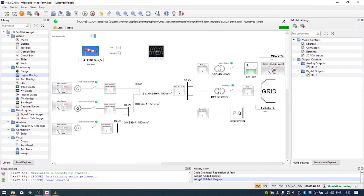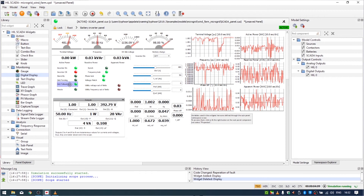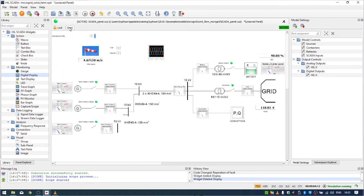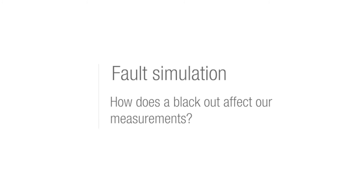There is also a battery inverter panel. We can see that we are currently working in grid-following mode, which means we are connected to the grid. We can also see the switch state. There is a fault button — we can simulate grid faults. In this case we simulate a blackout in the grid, and we will see how that affects our measurements.